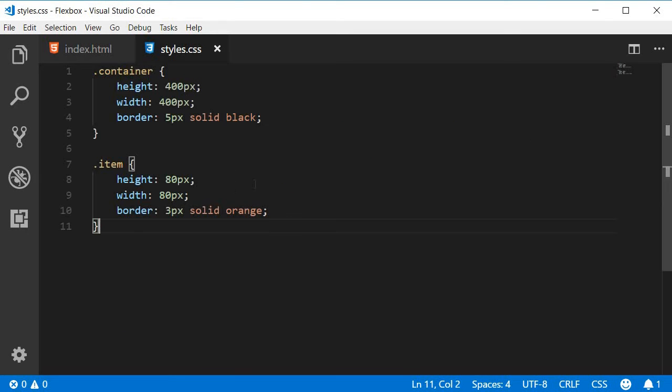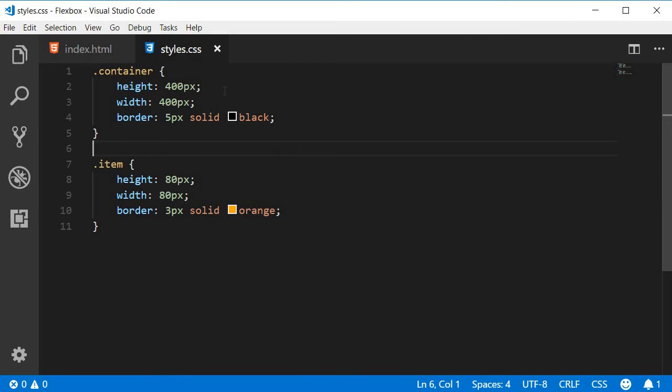Next in the CSS, I'm going to copy paste some basic styling. On the container class we have a height of 400 pixels, width of 400 pixels, and a border of 5 pixels solid black. On the item class we have a height of 80 pixels, width of 80 pixels, and a border 3 pixels solid orange.